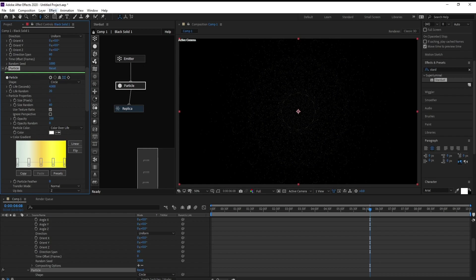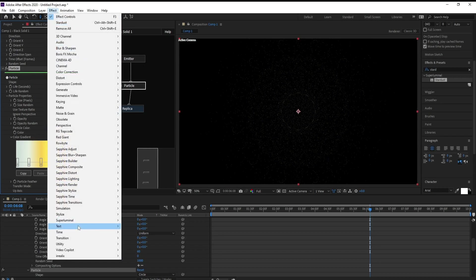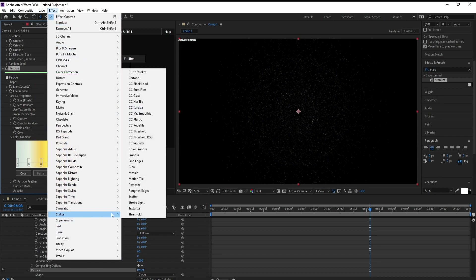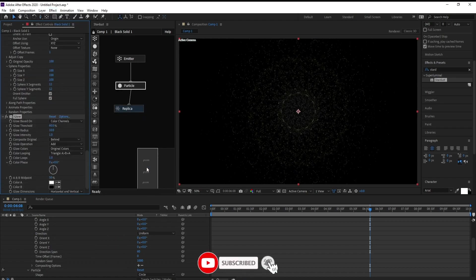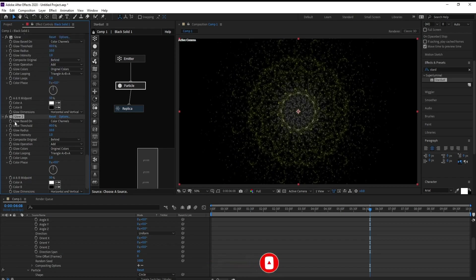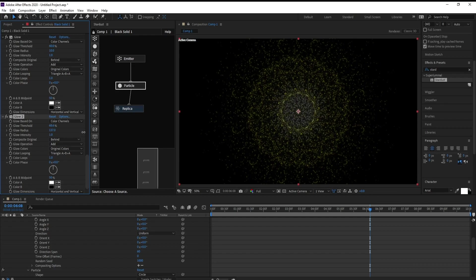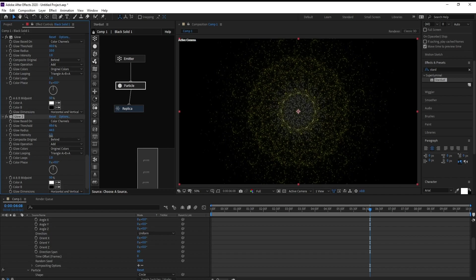Now I will go to Effect, Stylize, and go to Glow. Then Control D to copy and go to the and go to Glow.